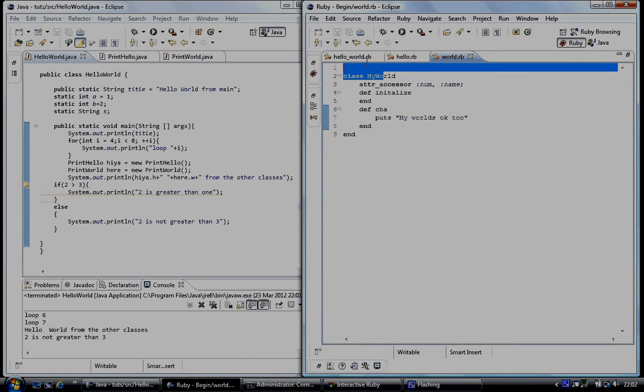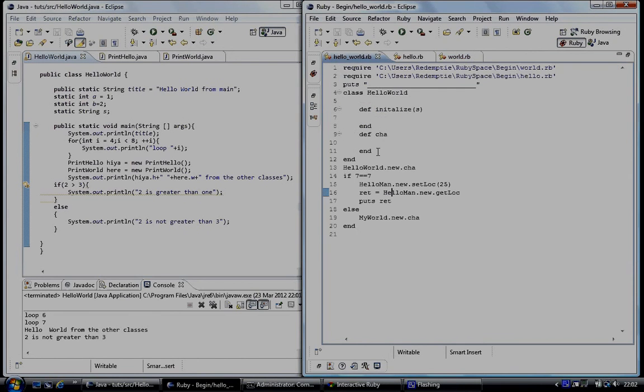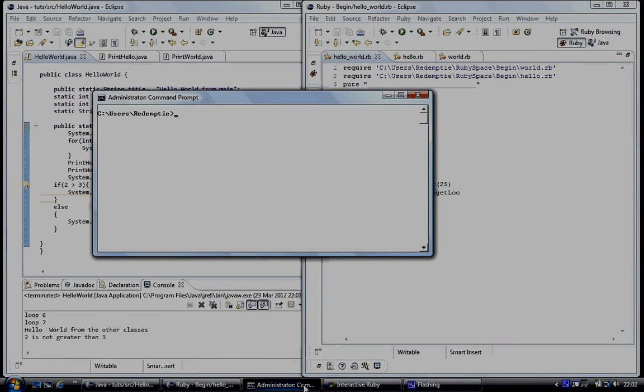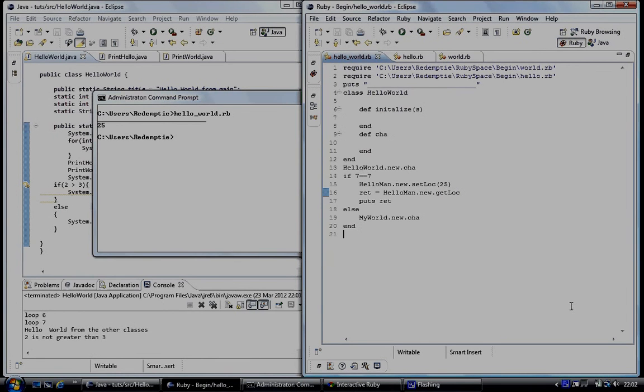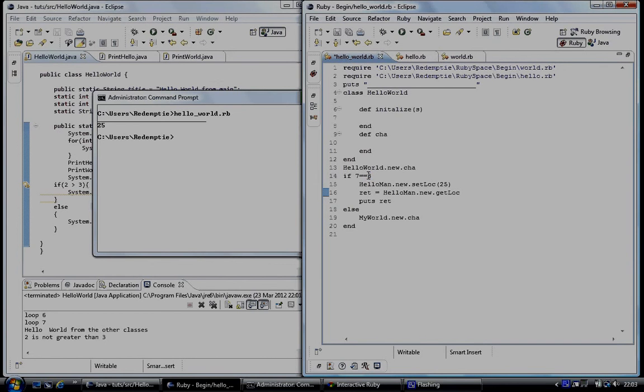And so make sure it's saved. Go to the dos prompt. Hello world.rb here. You can see it's printed out 25 because this condition is true, so this block of code got executed. But if it was not true, 7 is equal to 3? I don't think so.